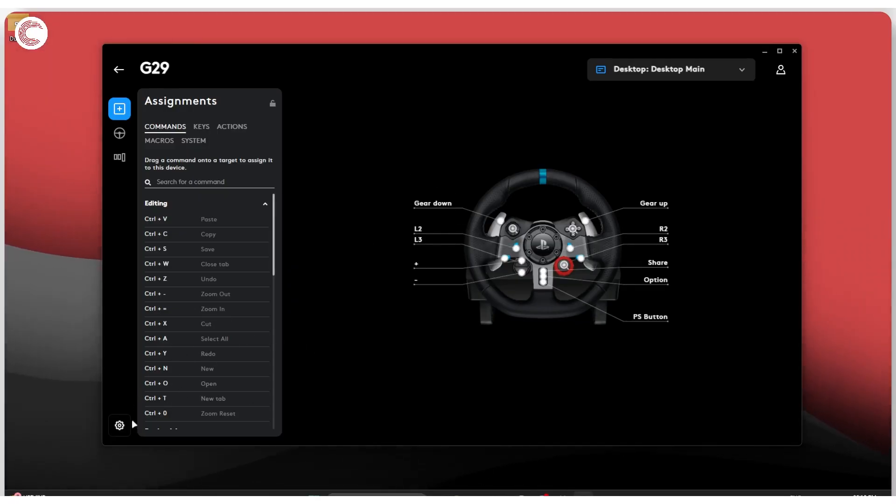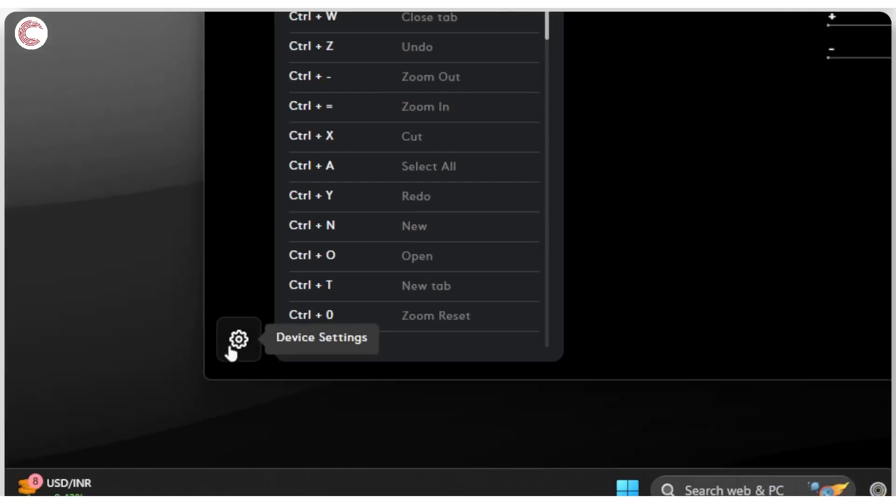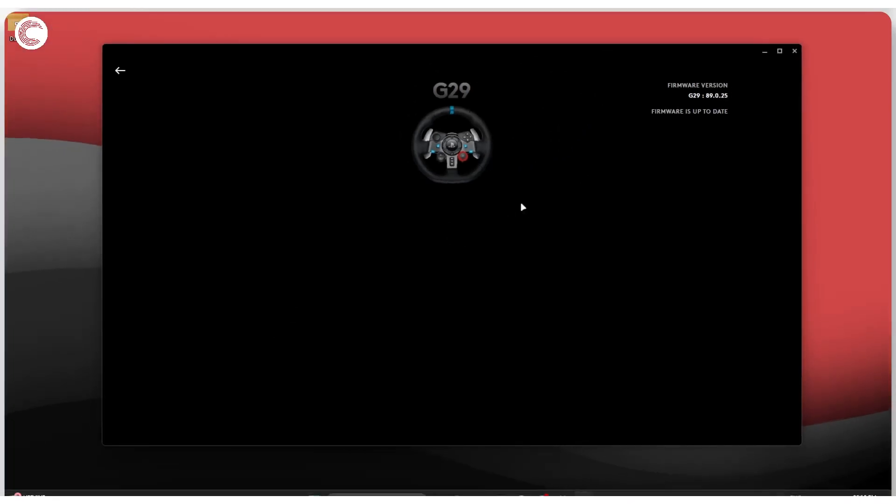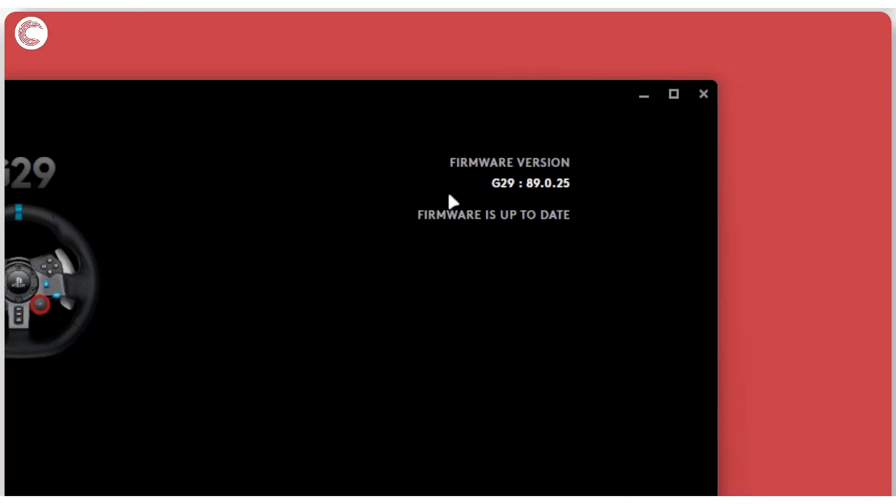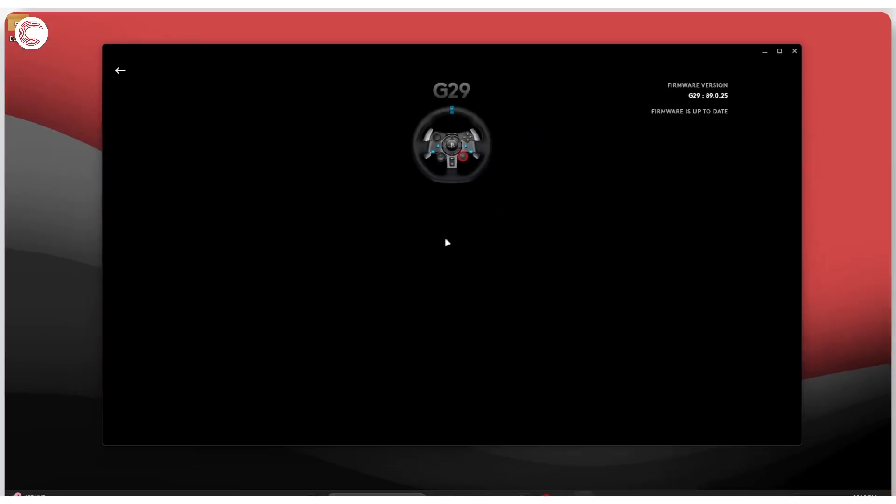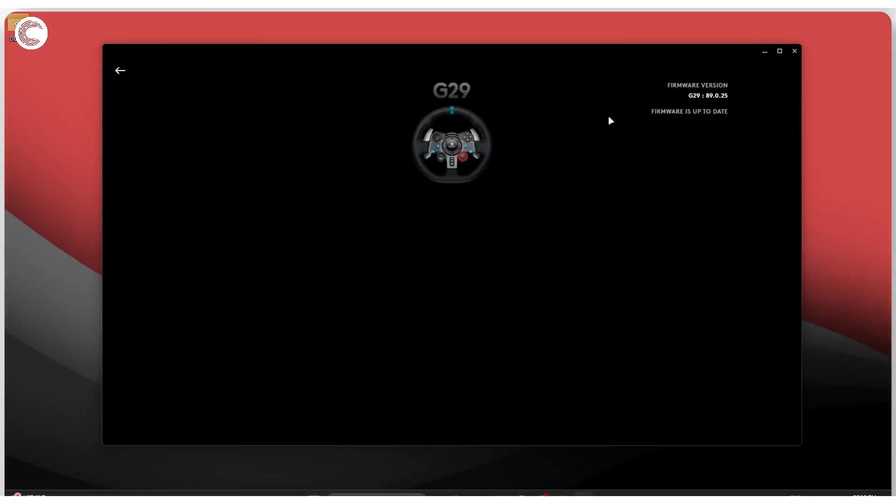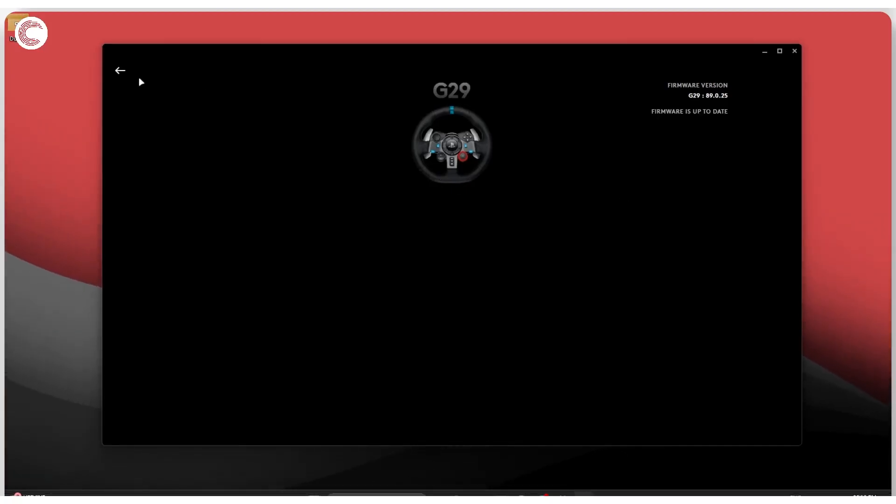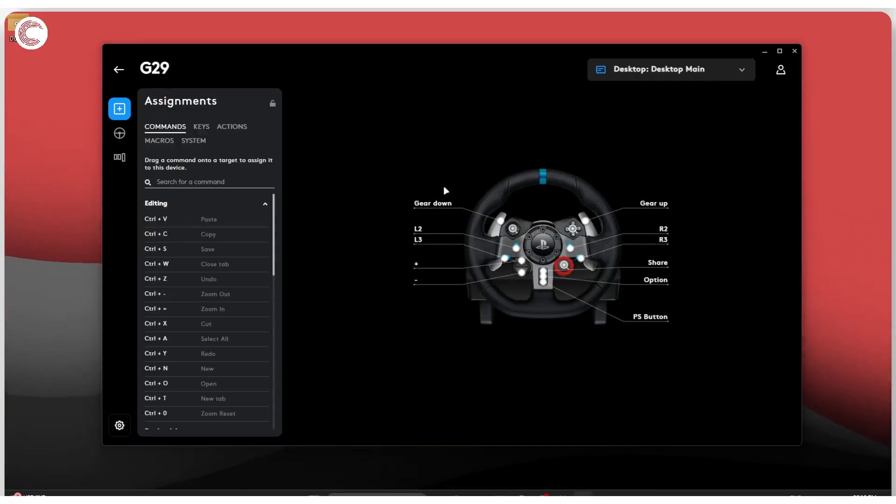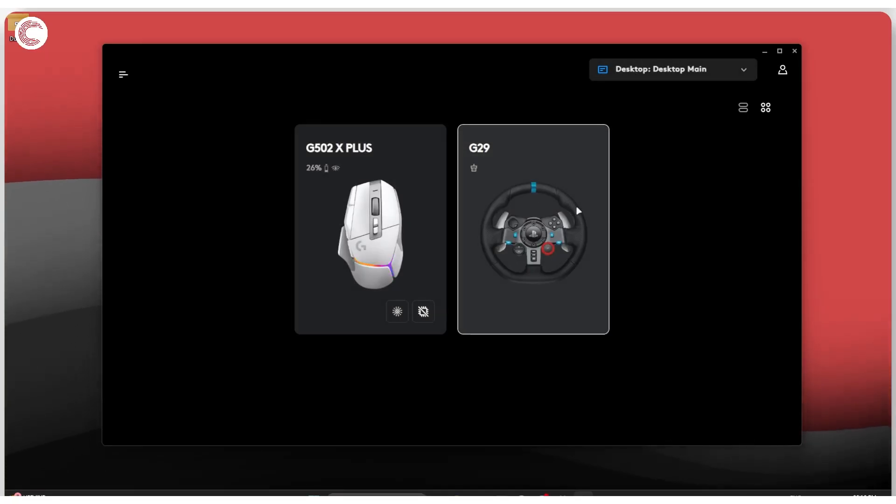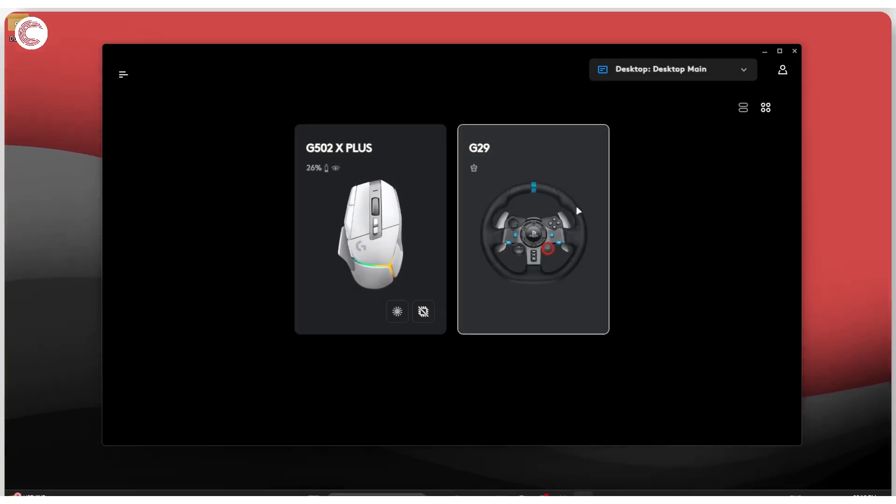Now another thing that you should keep in mind is the Device Settings option right here in the bottom left. When you click on it, it opens up your device settings. There are not a lot of device settings for the G29 except for the firmware. As you can see, my firmware is already up to date. So if there's a firmware update for the device, it will show up here and G Hub will prompt you to get the update up and running.